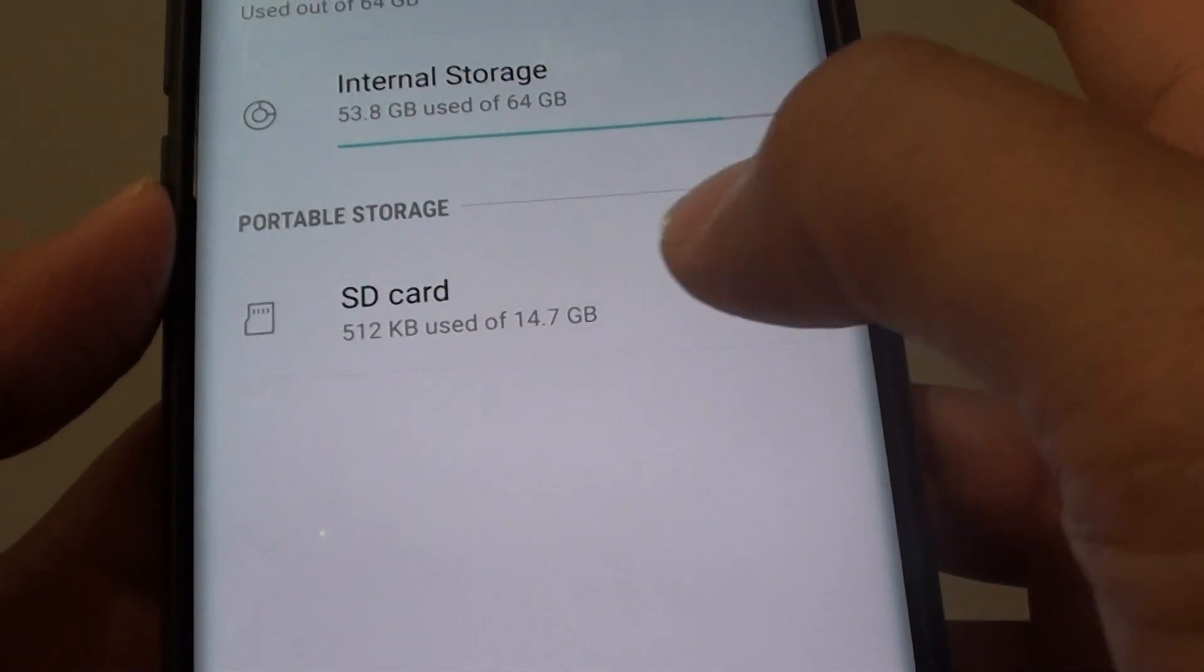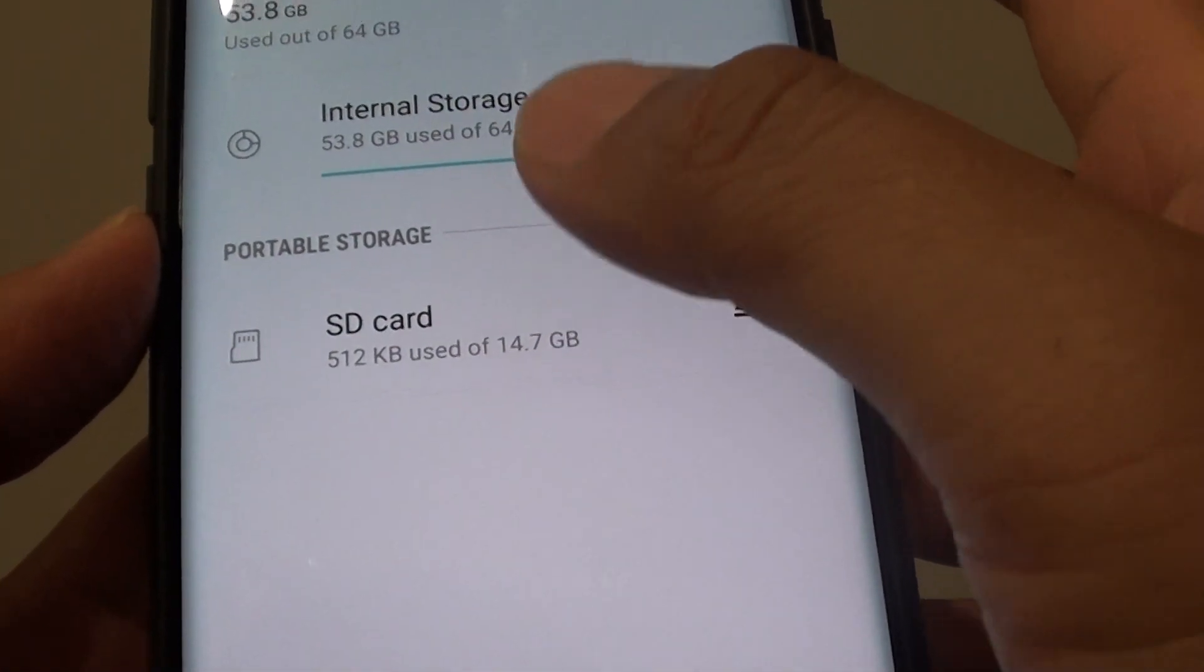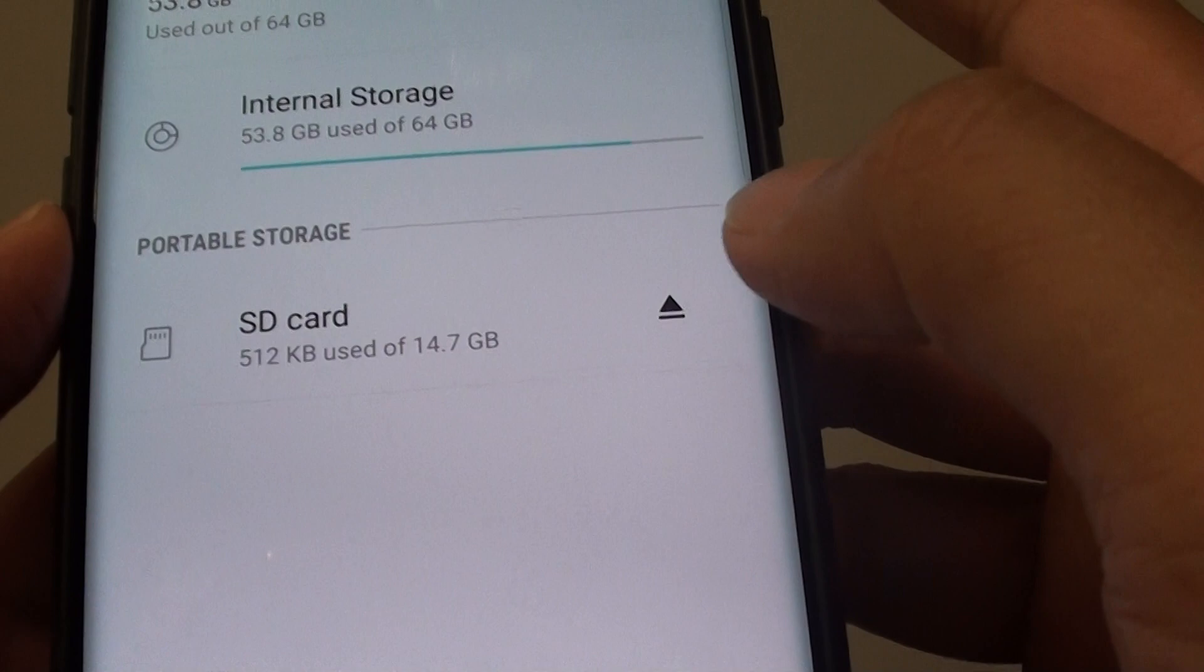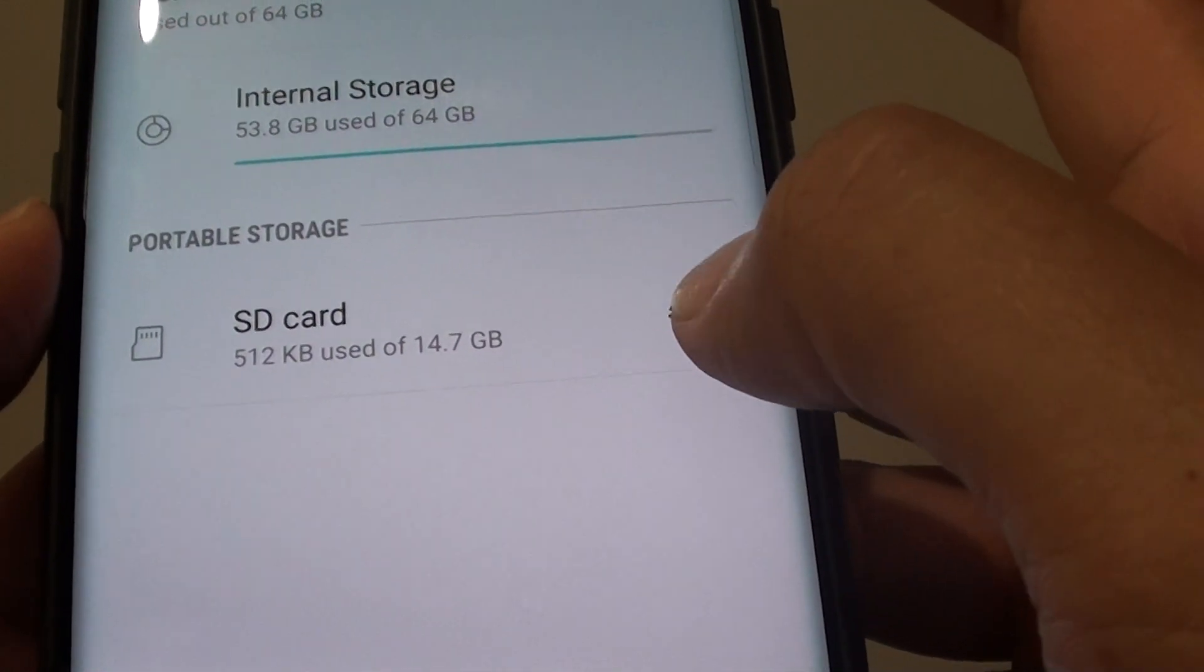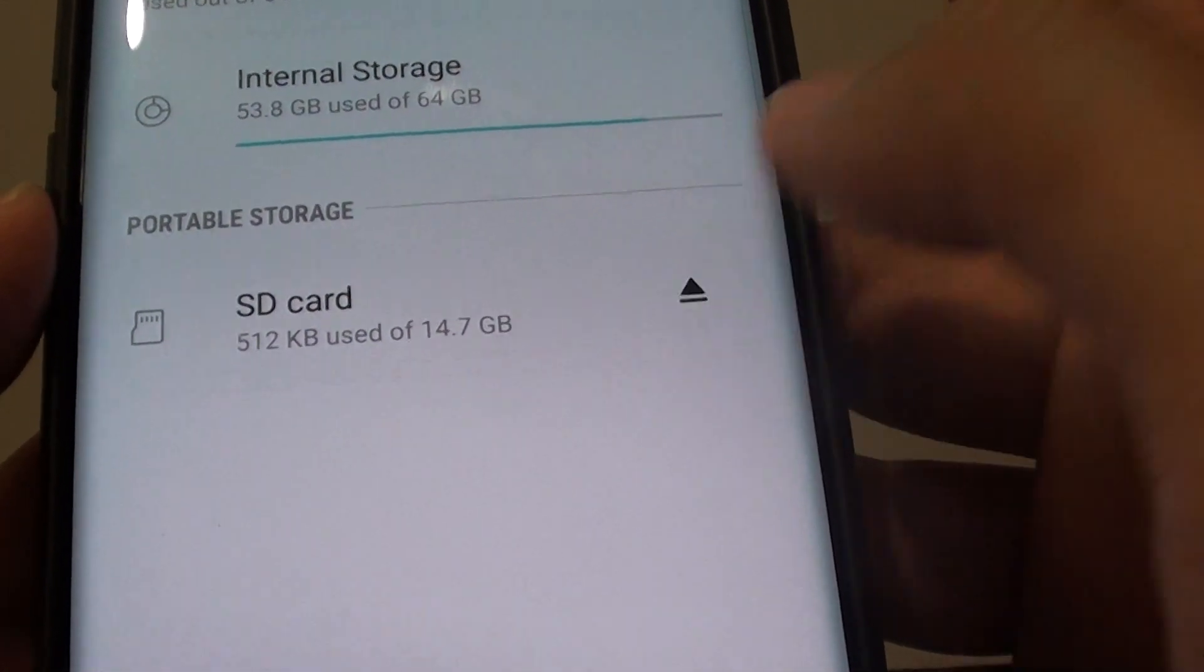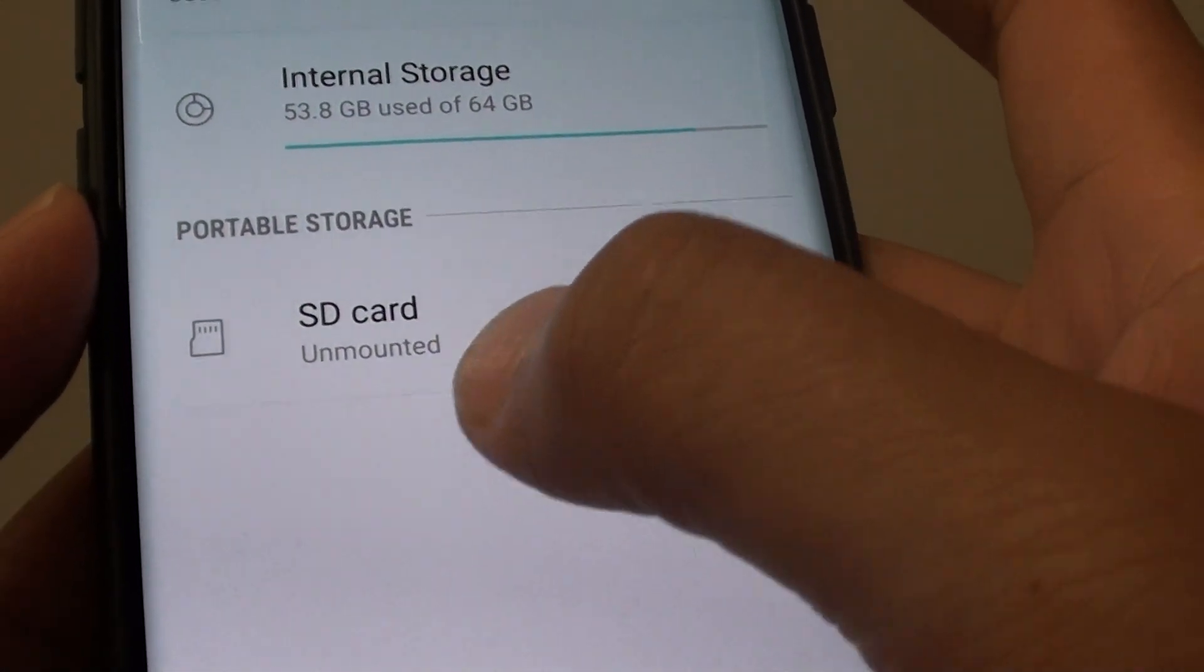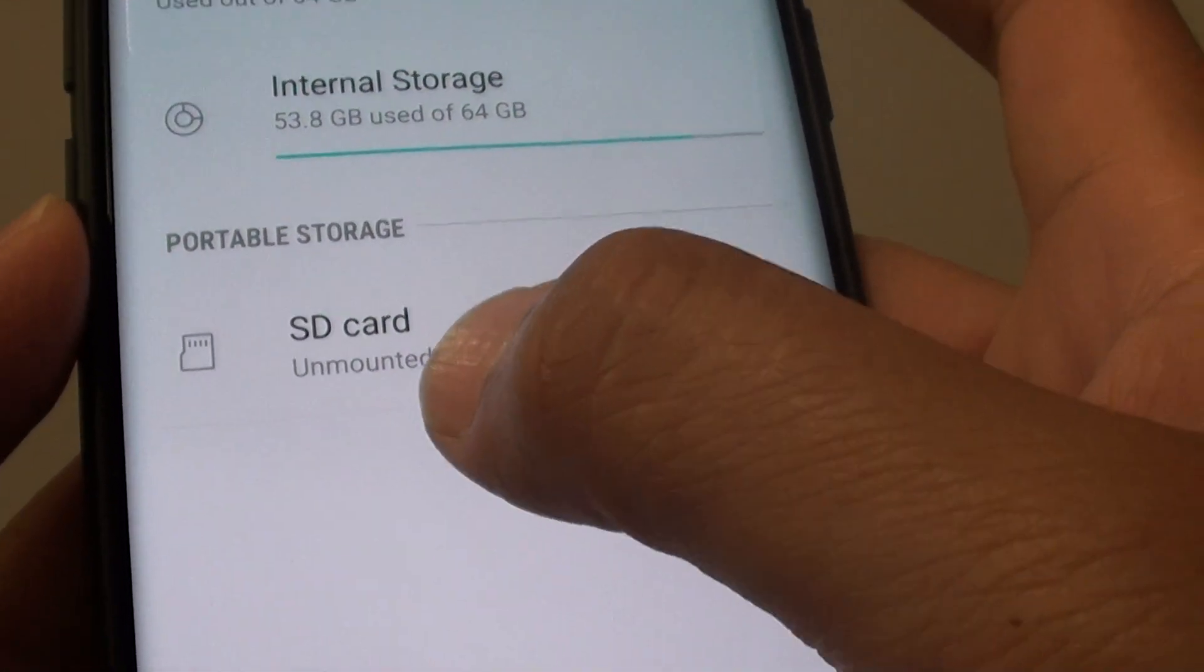Now once it is mounted and if you want to take out the SD card, tap on the eject button right here. And it says ejecting and unmount it.